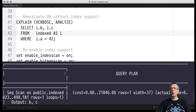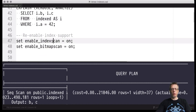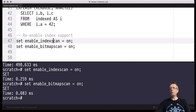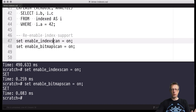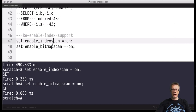Let's quickly re-enable index scan support in the system, because of course we want to benefit from this - it's awesome. Indexes really deserve a closer look in this course, and that's what we will do in the upcoming videos. I hope you'll be around to have a closer look at index internals. See you then, bye.